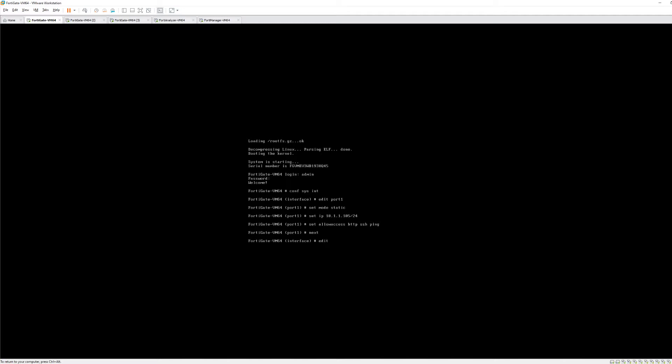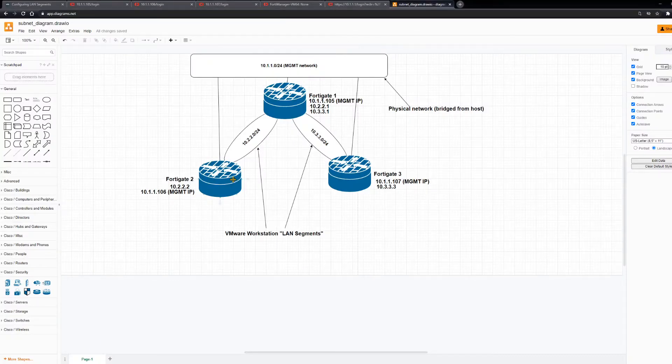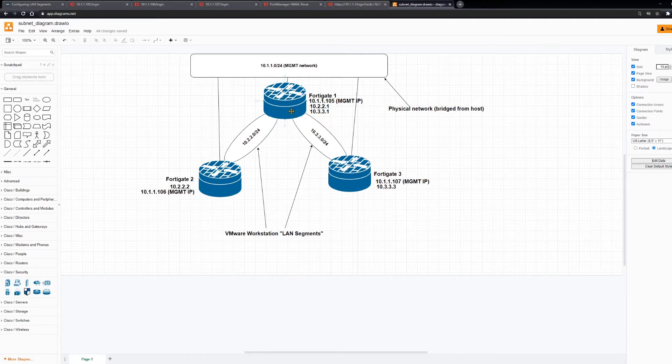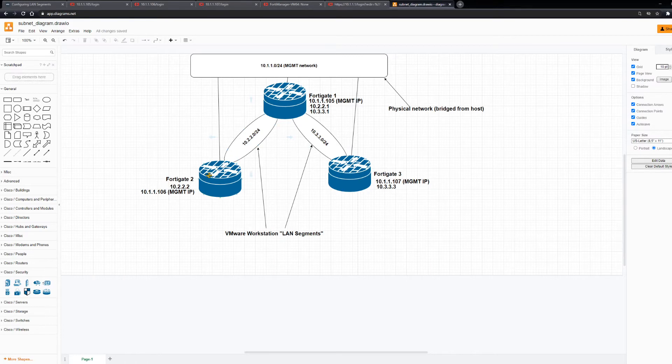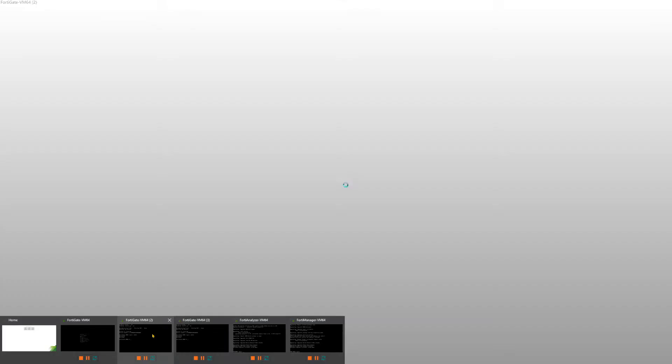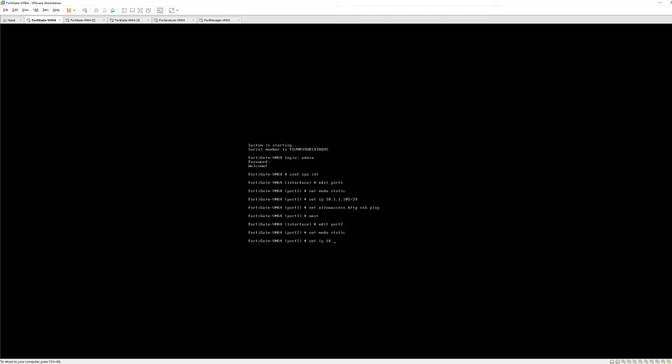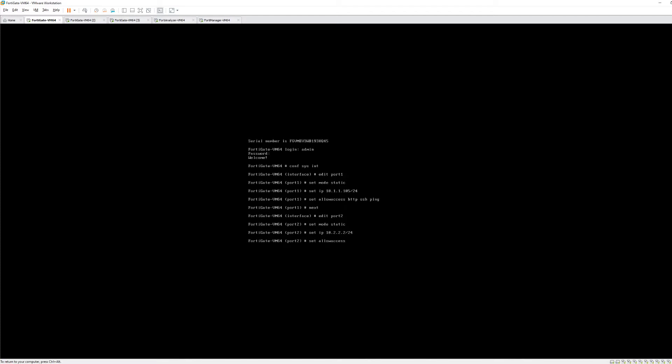Now we're going to edit port 2 which if you remember from our diagram, port 2 on FortiGate 1 shares this 10.2.2.0 network and port 3 on FortiGate 1 shares the 10.3.3.0 network with FortiGate 3. So we're working on port 2 which is this network shared with FortiGate 2. We want to edit port 2. We're going to set mode static. We're going to set the IP address to 10.2.2.0 slash 24.